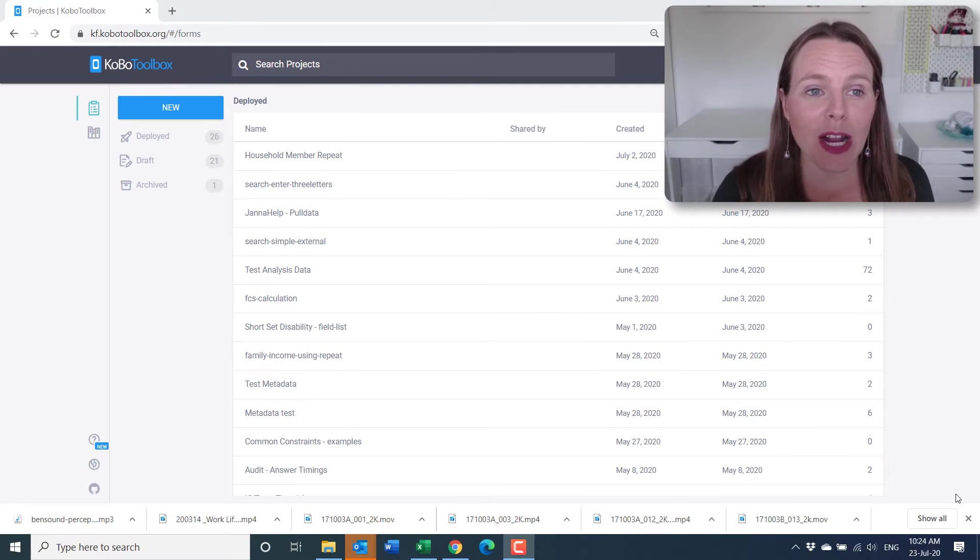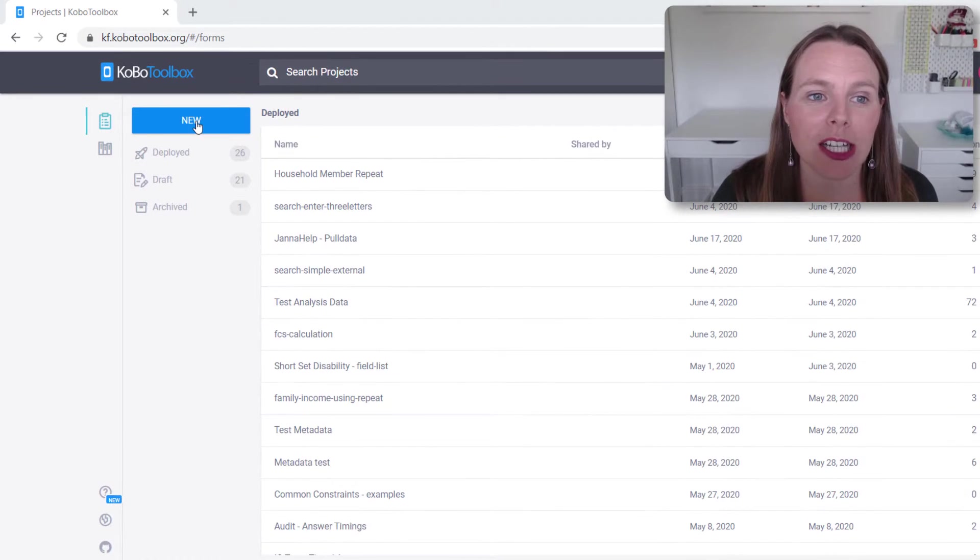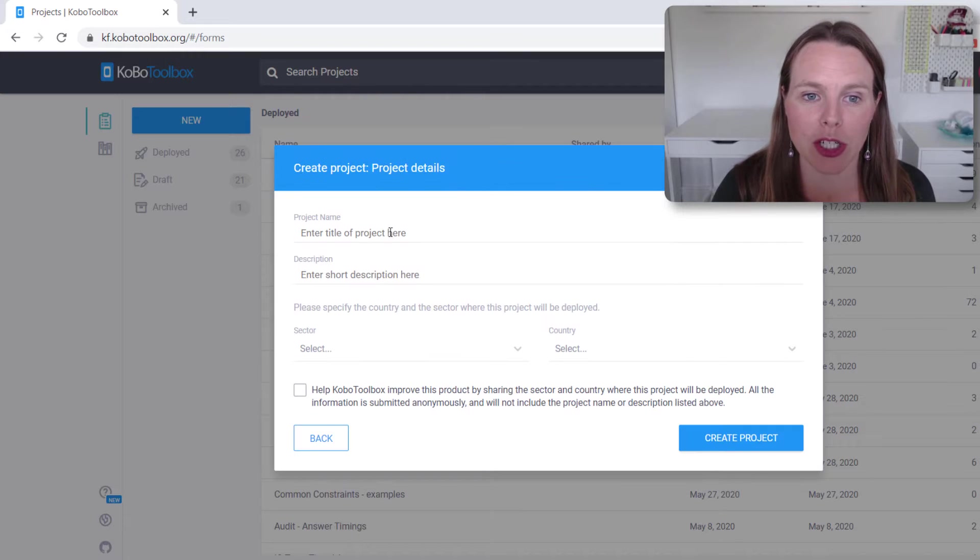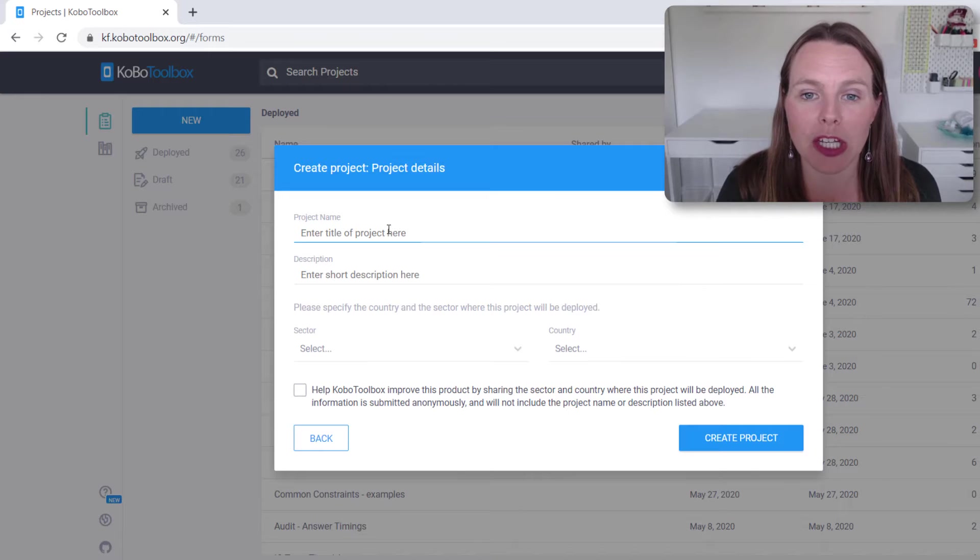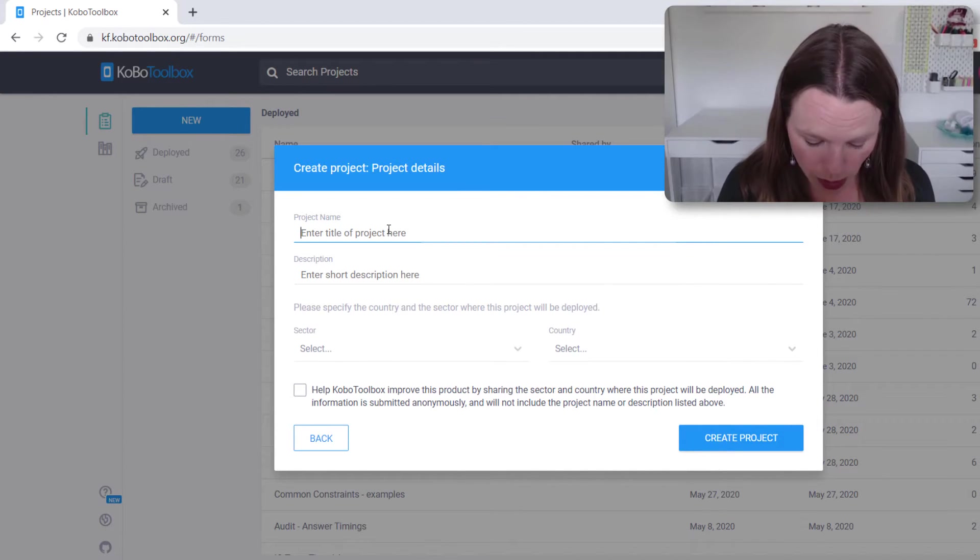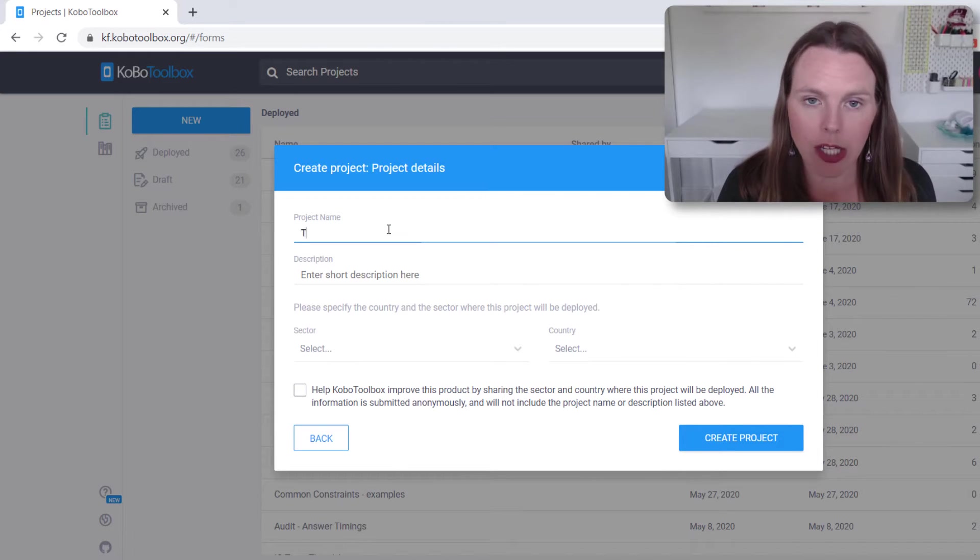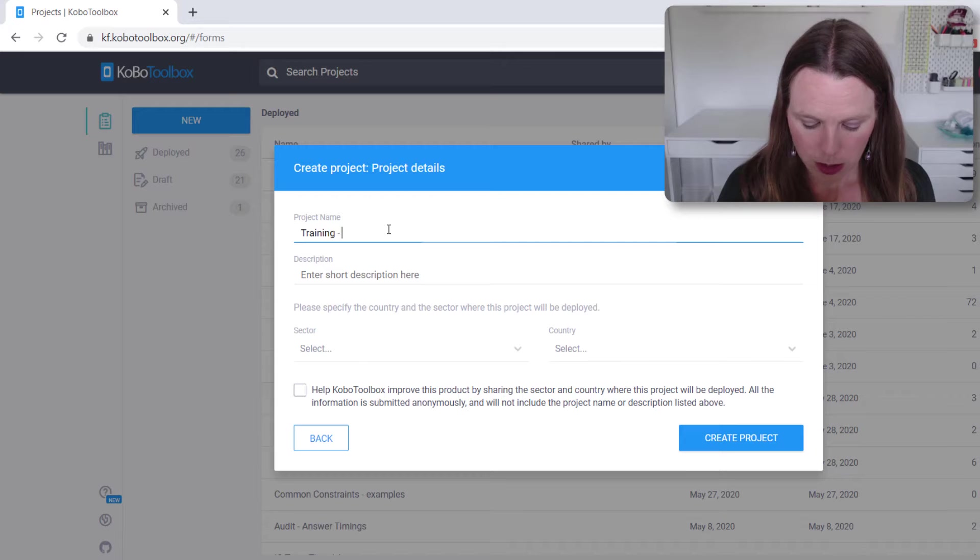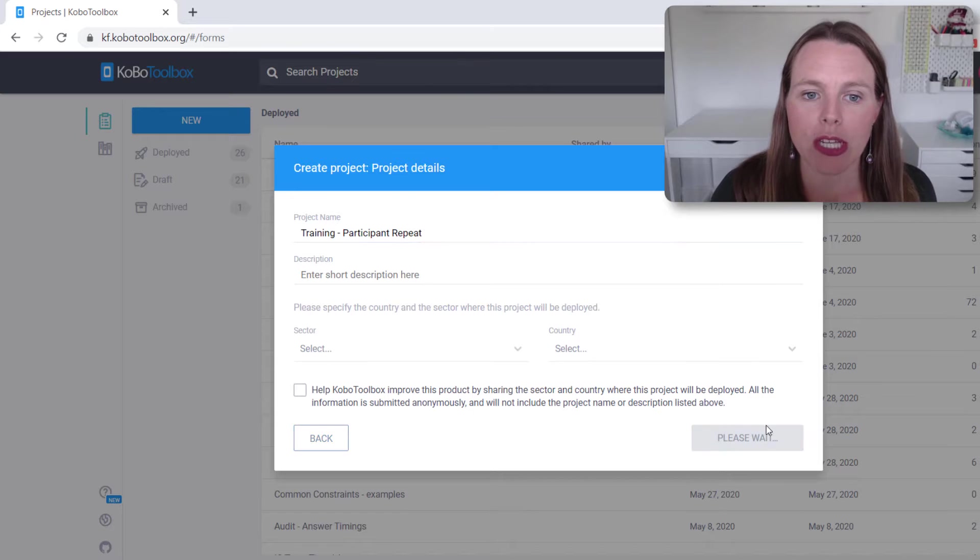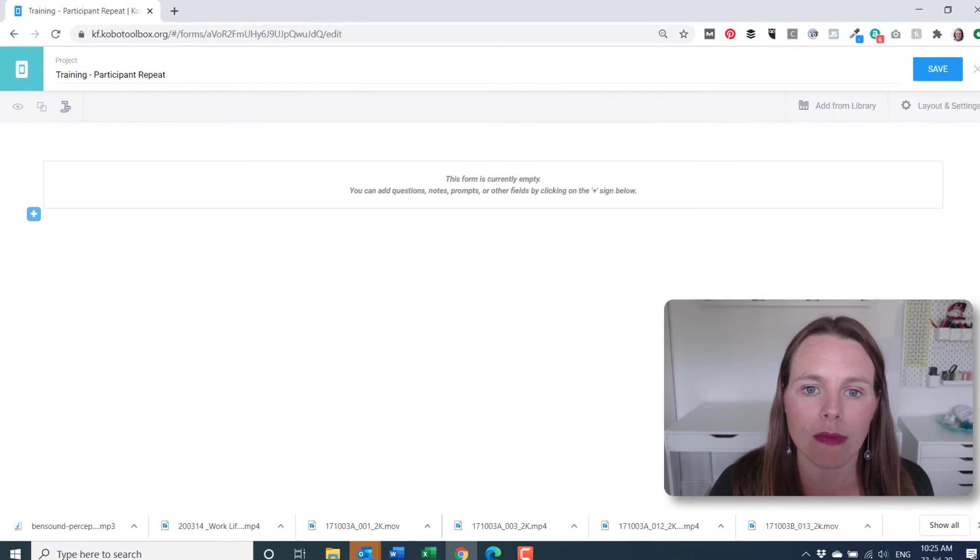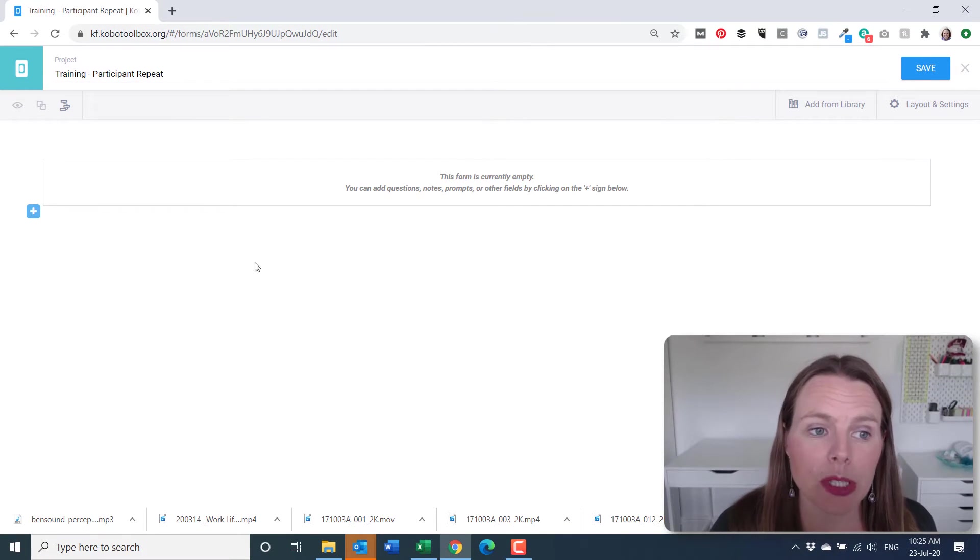Jumping right into Kobo Toolbox, let's click on new project and we will build from scratch and we'll just put in a title for our form. We're going to collect some information from training participants who are coming to our training or our meeting. So let's do training participant repeat. Let's create the project and it gives us a blank form.